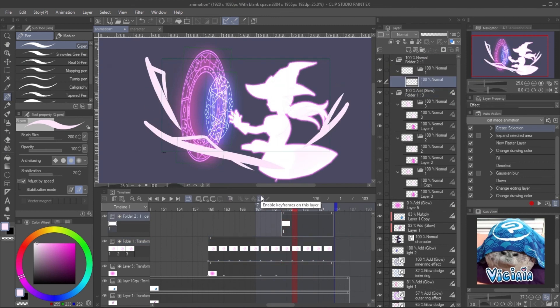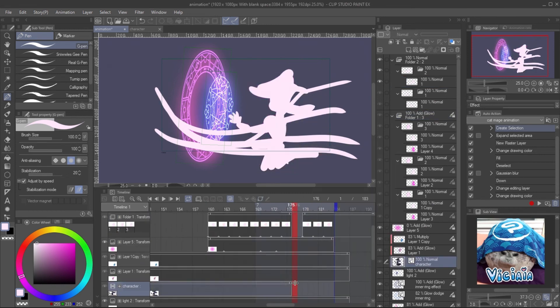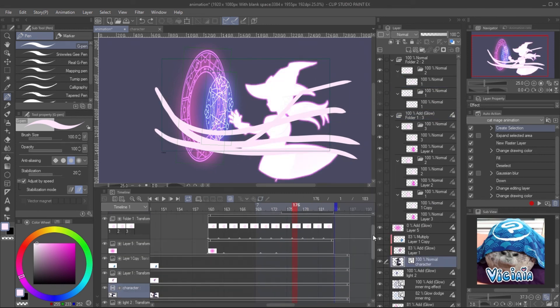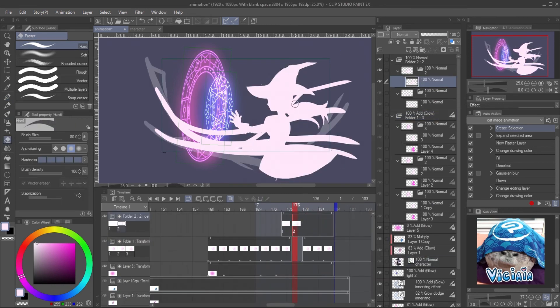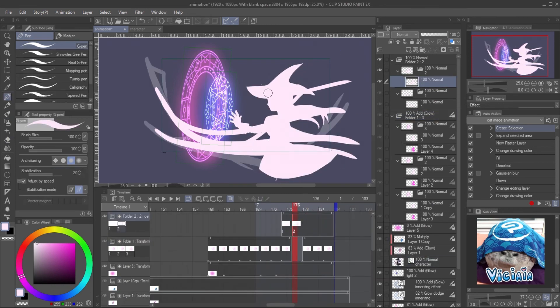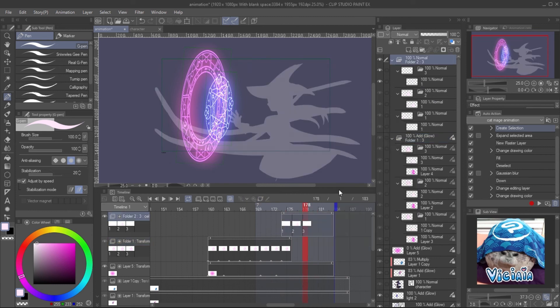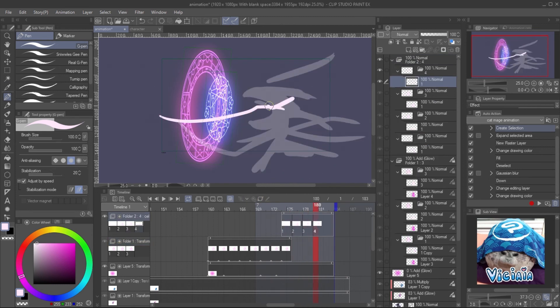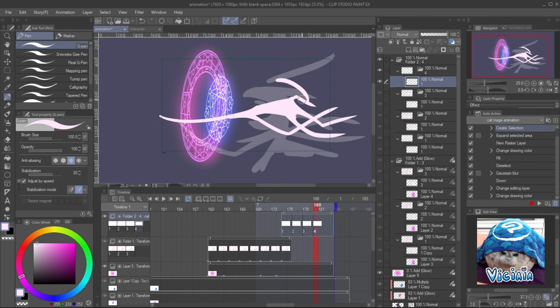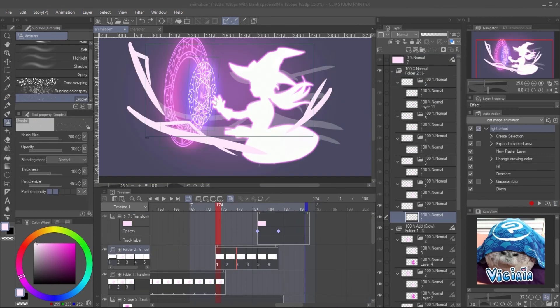At the point where the character transforms, I paint the effect with G pen and add some particles with droplets airbrush.